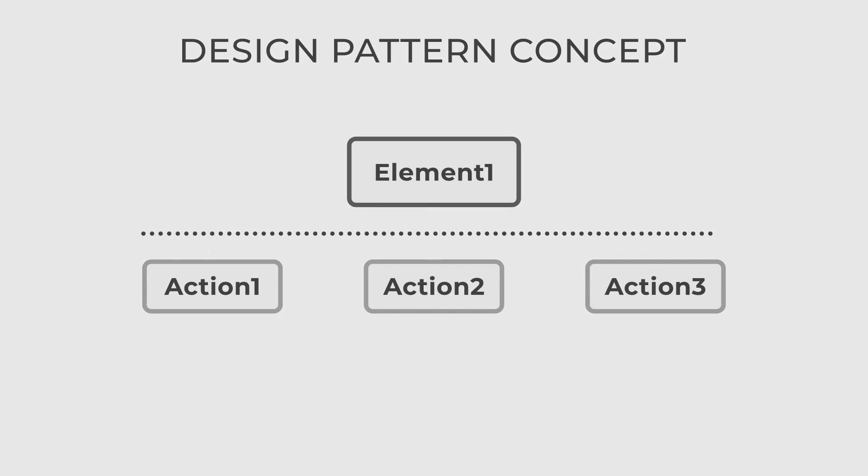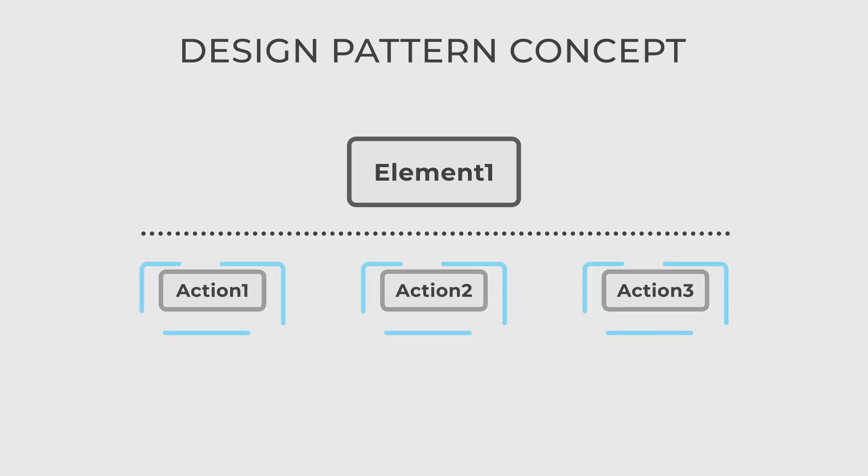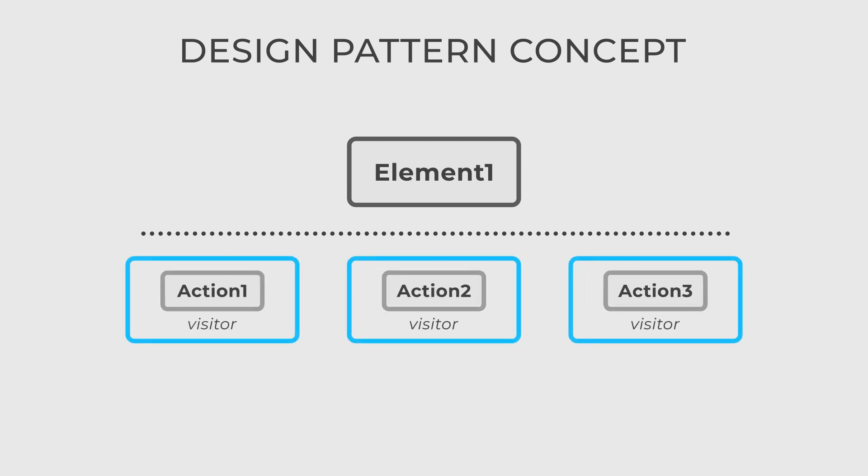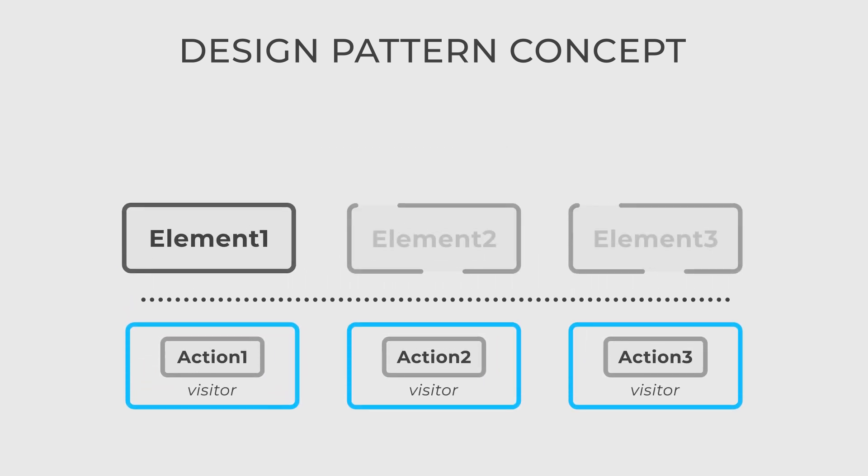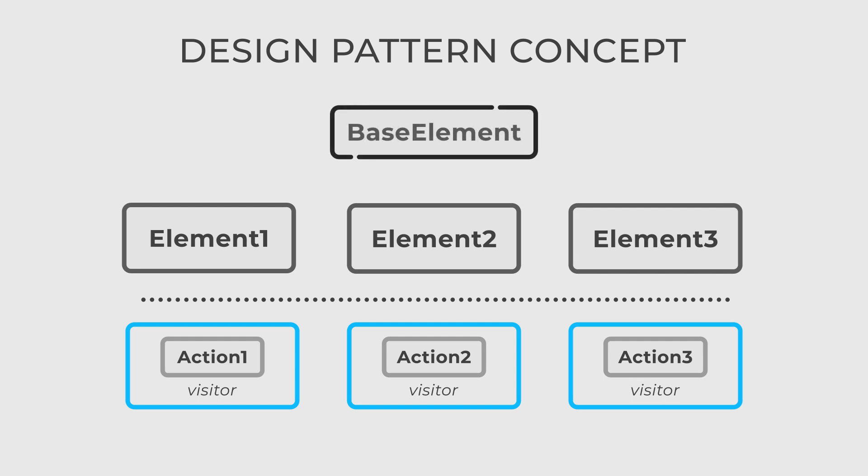It separates the operations from the classes they operate on by encapsulating them in visitor objects. This pattern is handy when dealing with a structured hierarchy of classes and multiple operations that need to be performed on those classes.